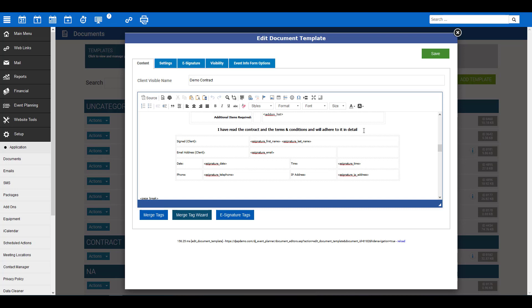You can obviously put whatever you would like. The main thing are these tags here. You'll see we have a few tags. First, the signed client tags. Second, the email address. Third, the date, signature, and time. Fourth, the telephone, and finally, the IP address.